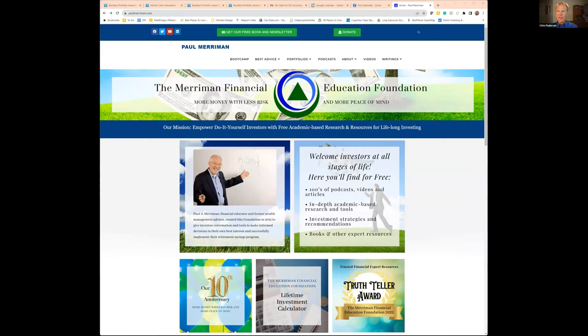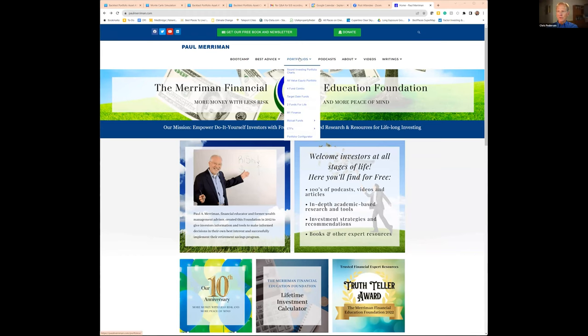An interesting question, Chris. First of all, somebody might not know what the configurator tool is, so I'll share a web browser pointed at Paul's website — paulmerriman.com. If you go to Portfolios in the pull-down tab and go to the bottom, that's where the portfolio configurator is.